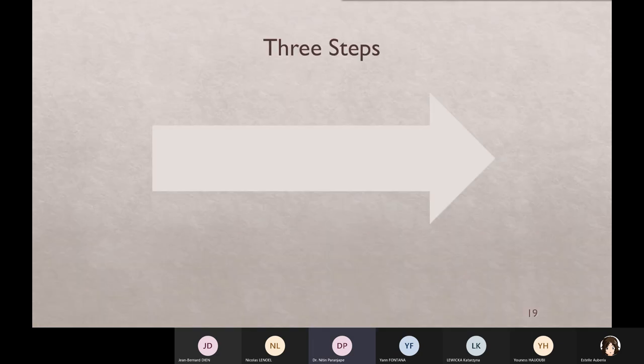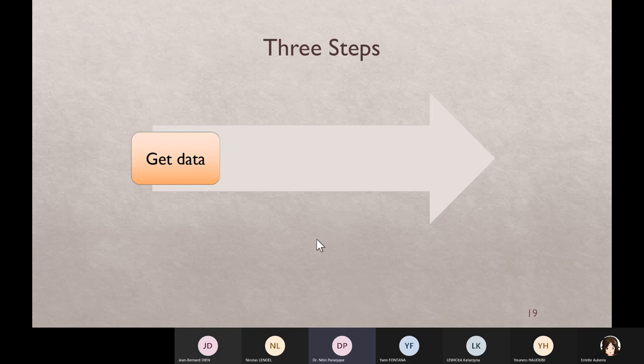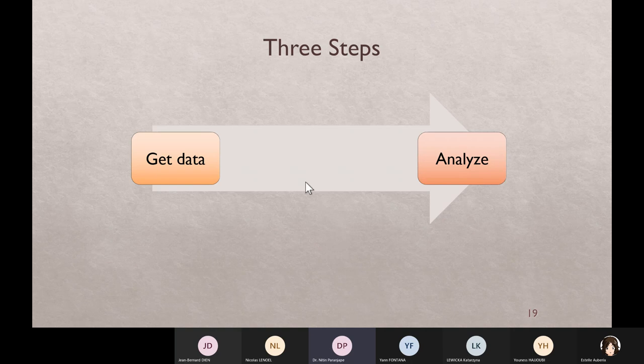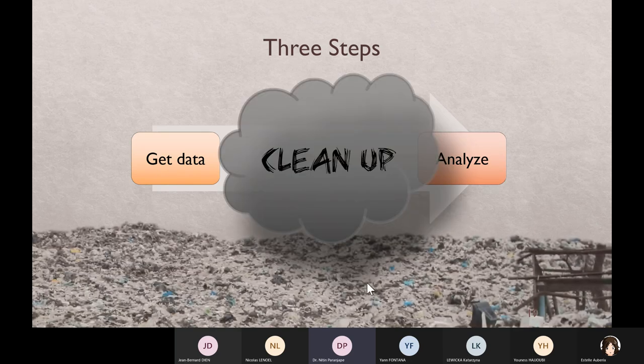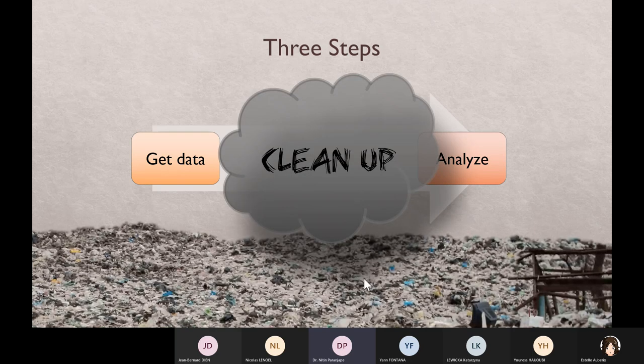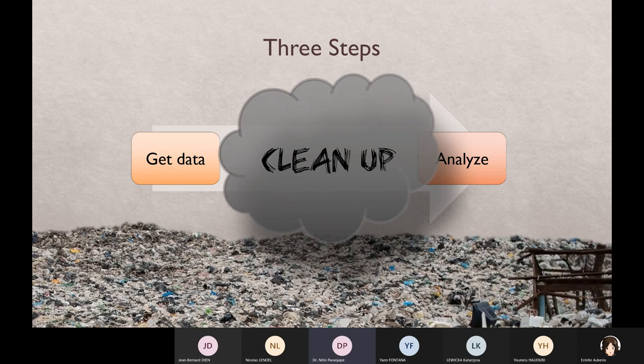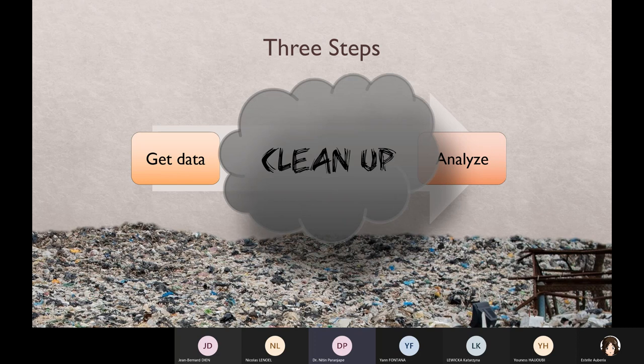So I have very simple three steps: I get the data, I analyze it. But big problem in between because data is never in good format. So we have to clean up. Time, money, energy, macros - a lot of time going to cleanup. Actually, more time goes in cleanup that gives you less time to do analysis. So how to do this properly, fast, efficiently without writing macros? Most people in Excel manually do a lot of cleanup, or some users write macros or record macros. They don't know there is a much better way available.